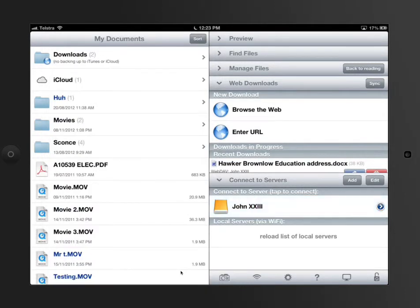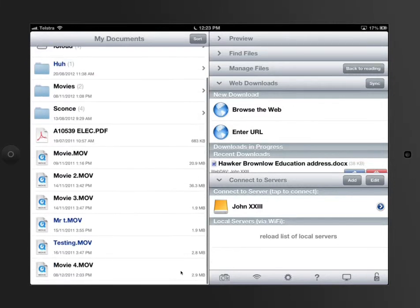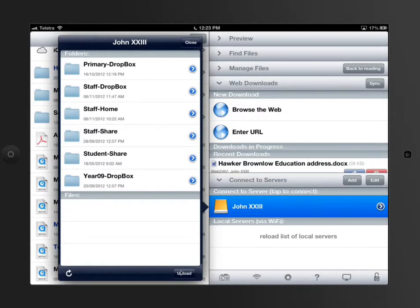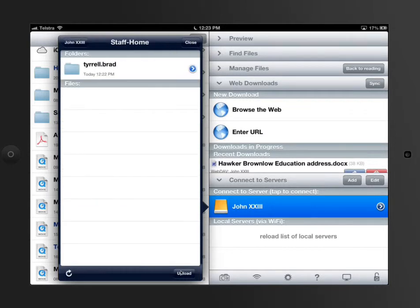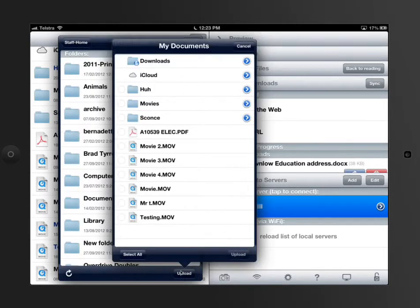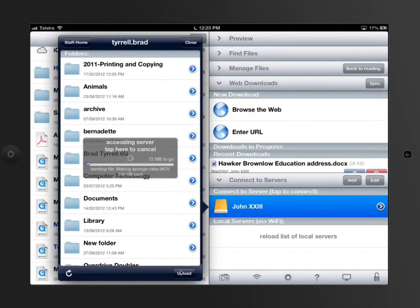That's sort of the most fundamental basic use of Goodreader. I can continue to go through and drop stuff up here. I want to upload into my home drive again. And I'm going to put up there more files. I can tap multiple ones and then click Upload three items.